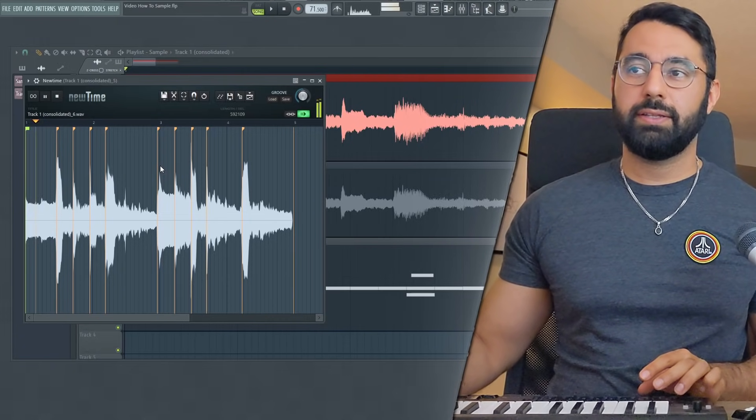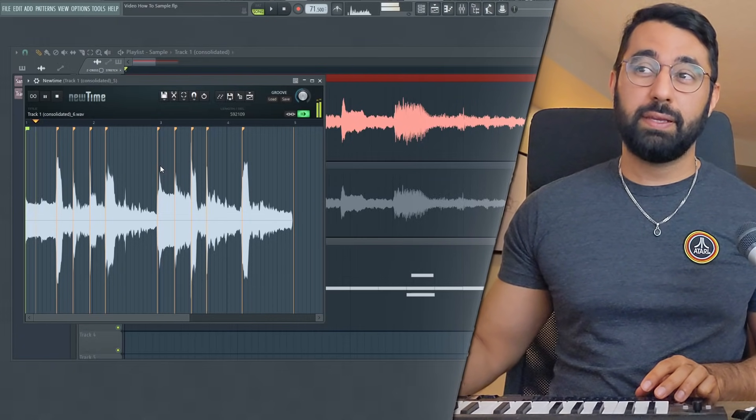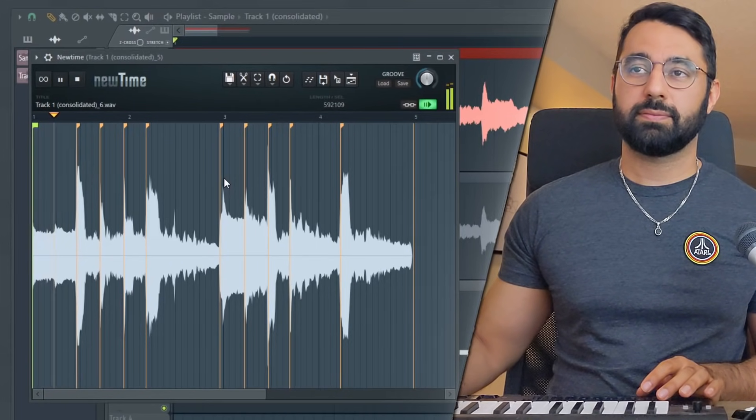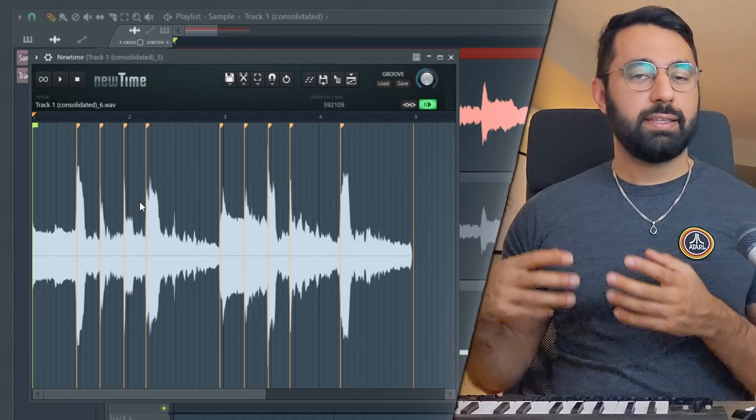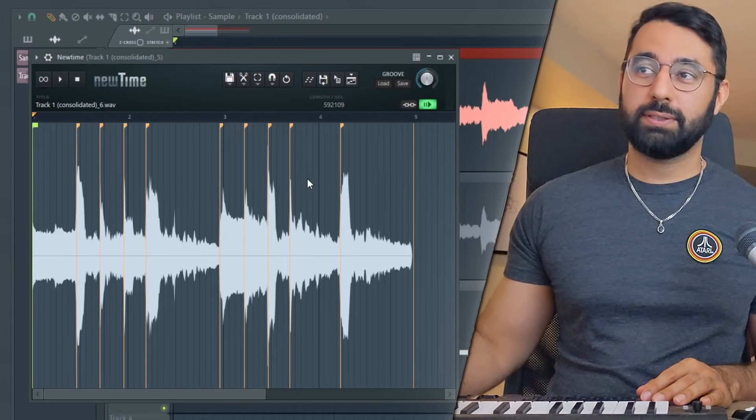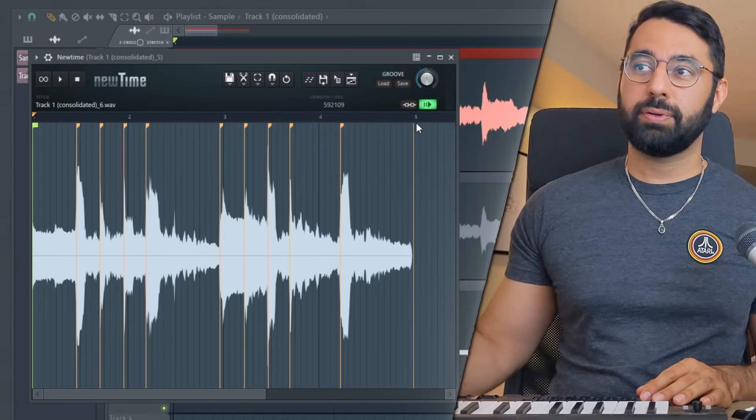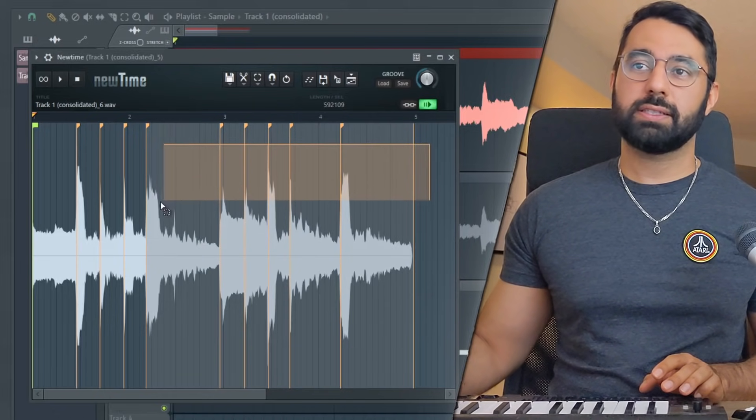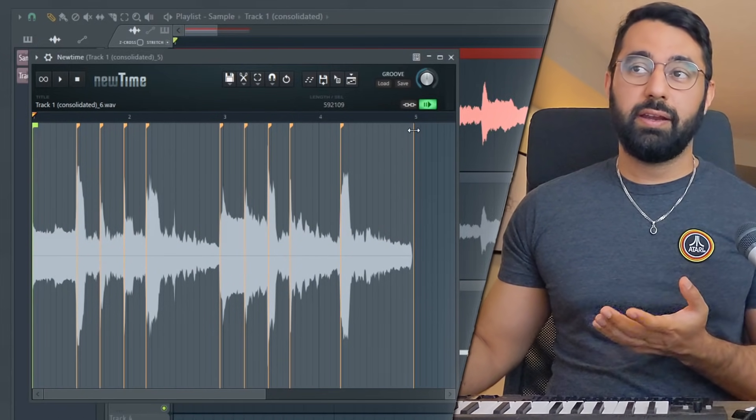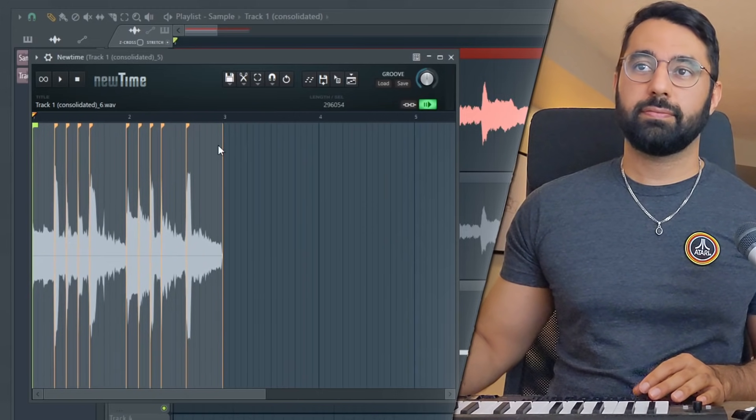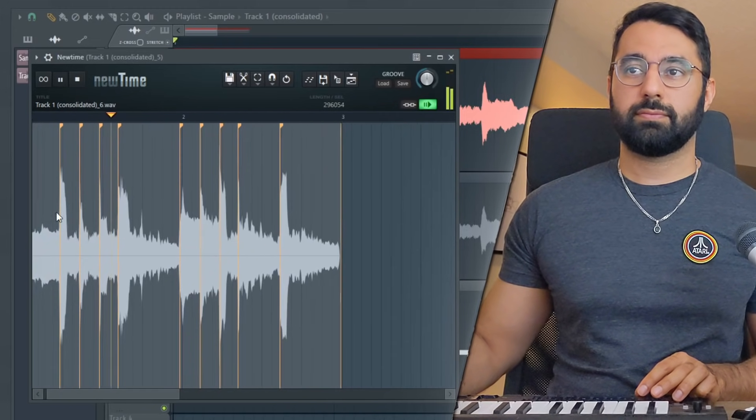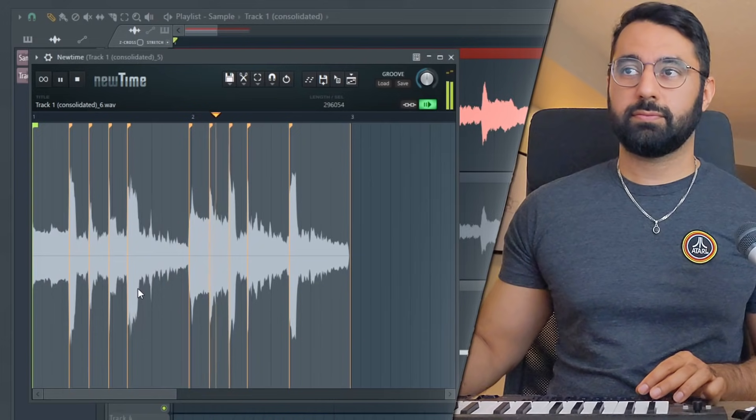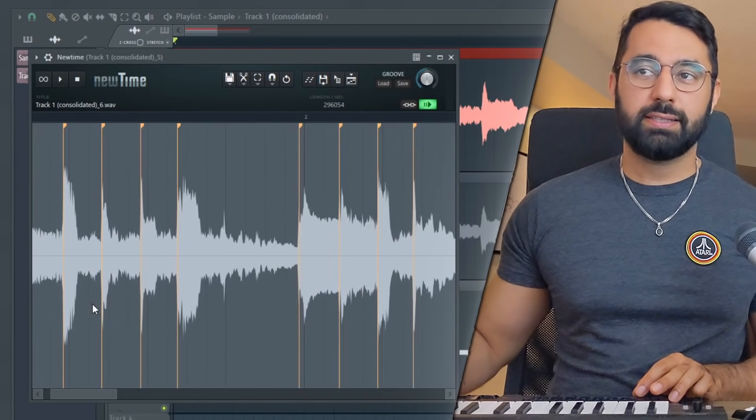One common thing that you might run into is it's going to play in half the speed. You guys can easily see what new time did here was it stretched it over a four bar loop, which is not what we want. So I'm going to hold down control, select everything, go to the very end here and just compress it back into our two bar loop.